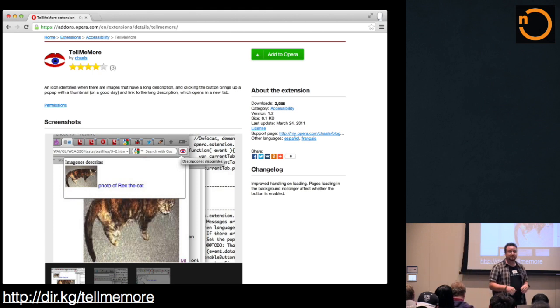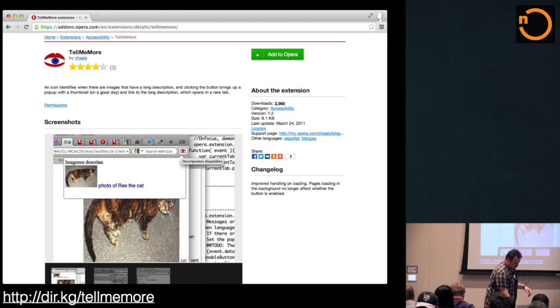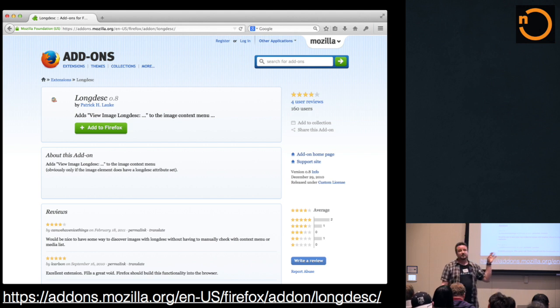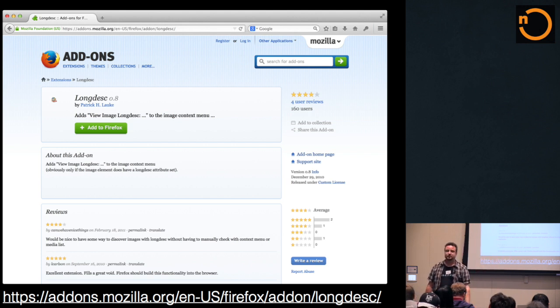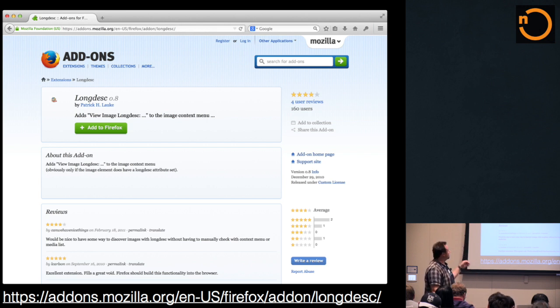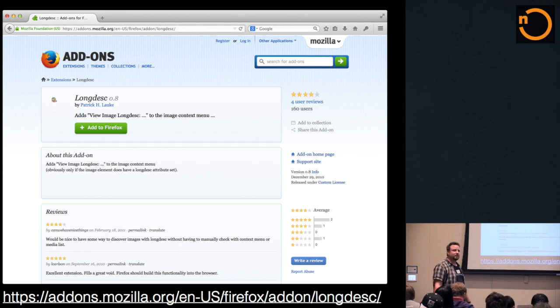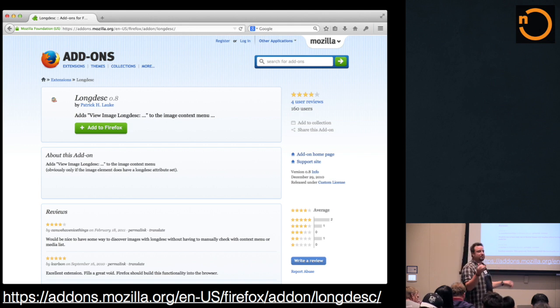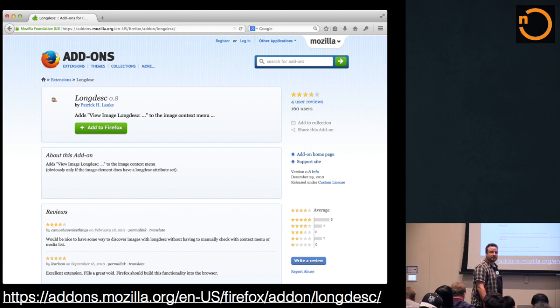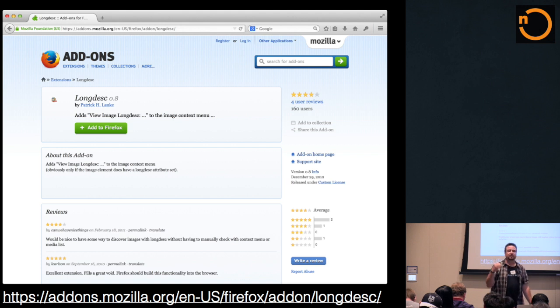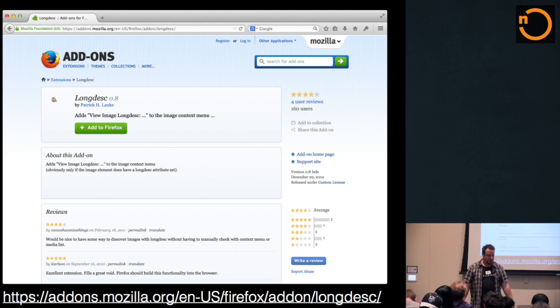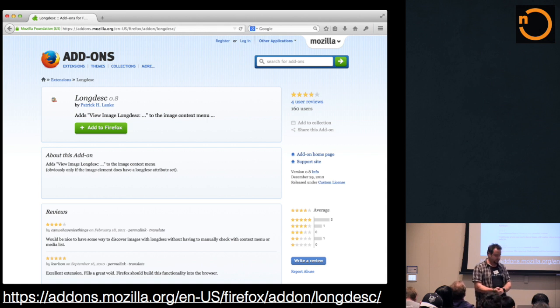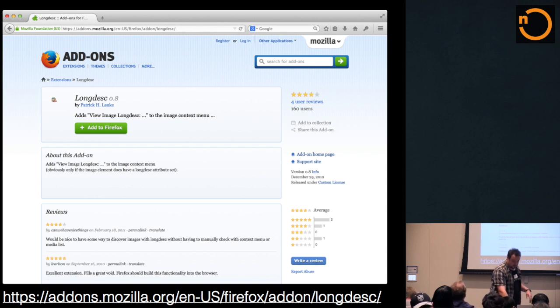So, while I was procrastinating on this, Patrick Lauke did the same extension for Firefox. And it worked there, there it actually integrated in the context menu. So, you had to right click on an image, hoping it may or may not have a long desc. Then it might be there, and you clicked on it, and it would then show the text. It wasn't really much better either. However, I was still procrastinating.